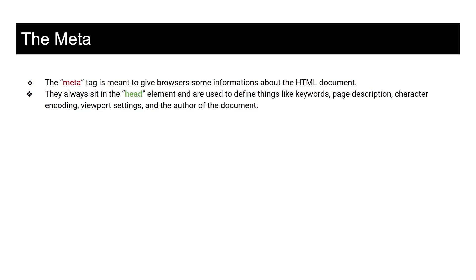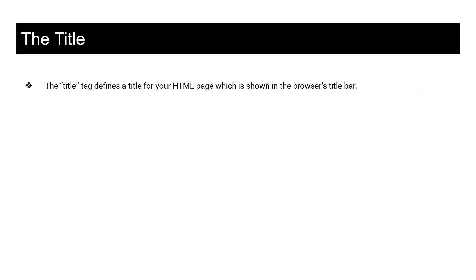The title tag defines a title for your HTML page, which is shown in the browser's title bar. So whenever you visit a website, when you check the tabs you will see a title in it. This is the title and when you get there you will see it in real life.